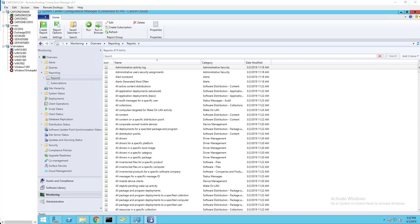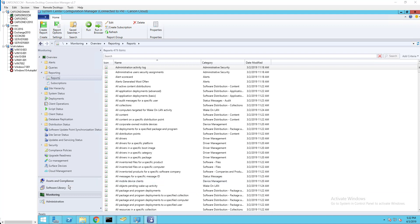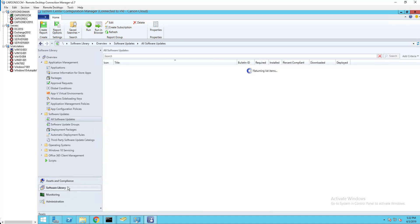Hello everyone, welcome back. This is Carson Cloud. In this video I'm going to show you how to run a compliance report for Windows updates deployment. The first thing you need to do is make sure you create software update groups.